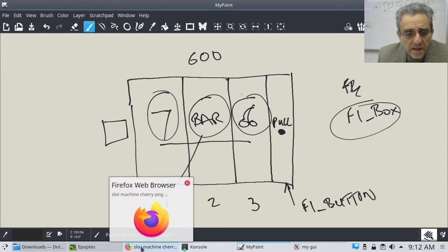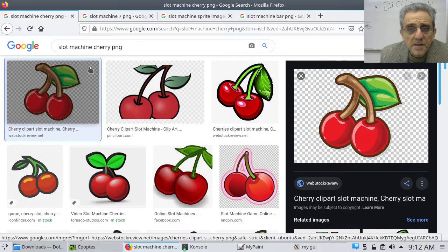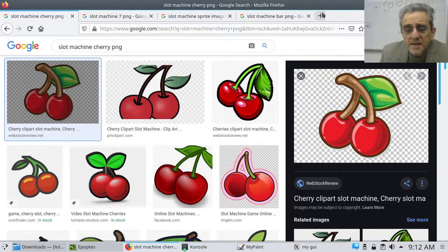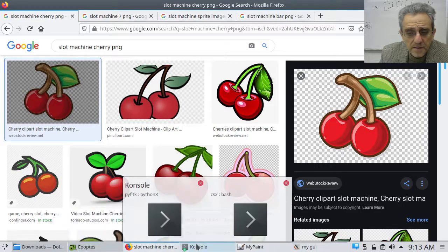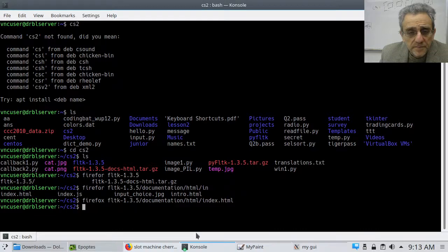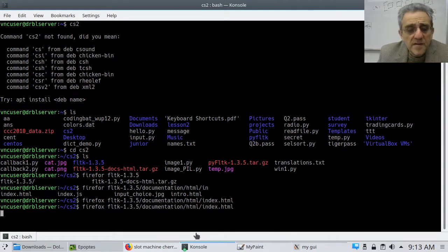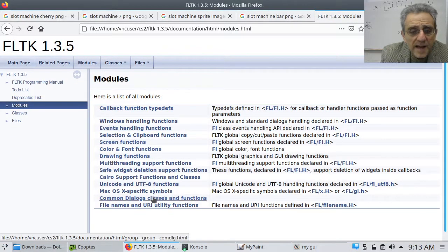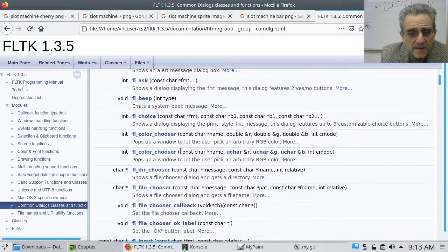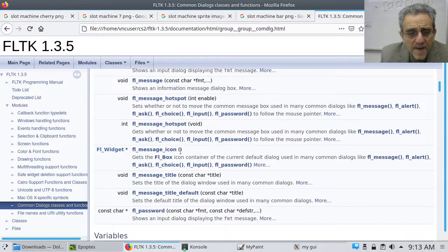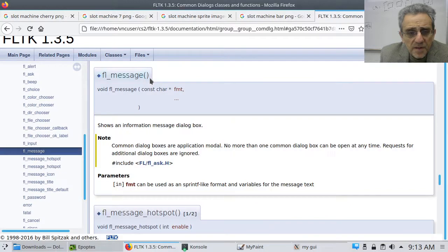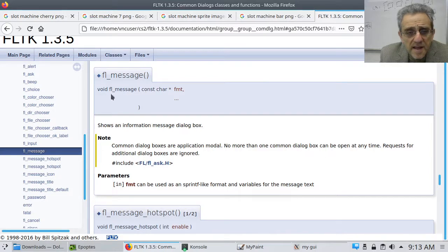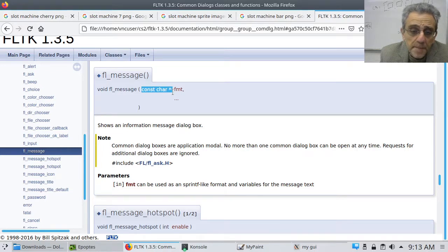And the way that this is done is with FL message. So if I come here to the documentation and I think I can, here, I can open up my documentation here. And you can actually use this. So if you go to Modules and you go Common Dialogues, Classes, and Functions, and there is one here called FL message right there. Okay? And essentially this is just, and notice it's lowercase, and remember const char star is a string. Okay?